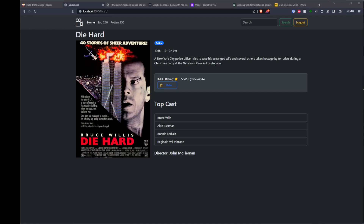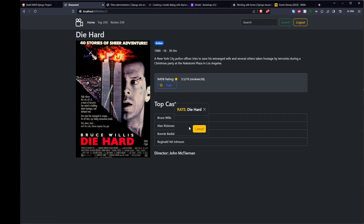Hey everyone, welcome back. So we're now at the point where we just want to finish off our form. Hopefully we can do it all in one video. In the last video, we created our button, and we said if a film had a rating, then it will have a button that says rate. So if I click on that, this modal pops up, but there's no way for me to vote right now.